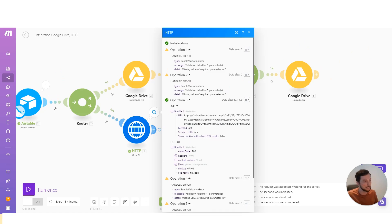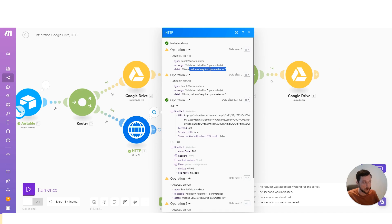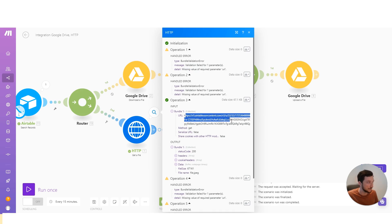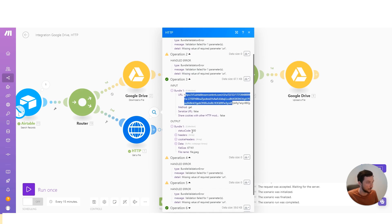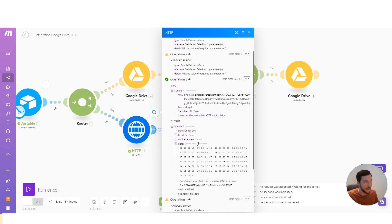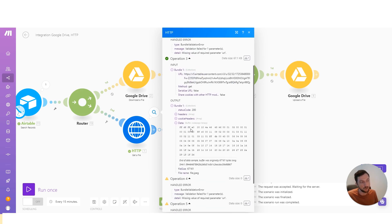And if we look at the outputs here, we can ignore the ones with the errors because they're just simply missing the file. There's no URL for accessing the file, therefore it errors. But the ones that do have a URL, we're able to access the file and then download the binary data.